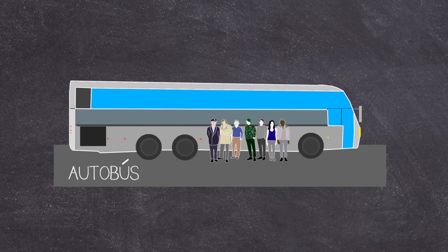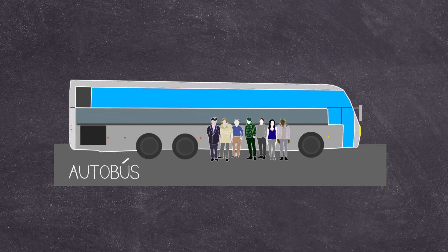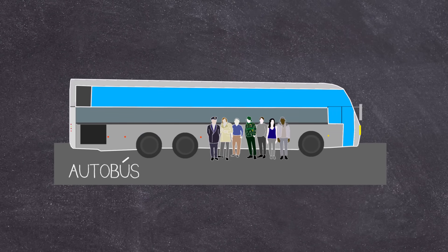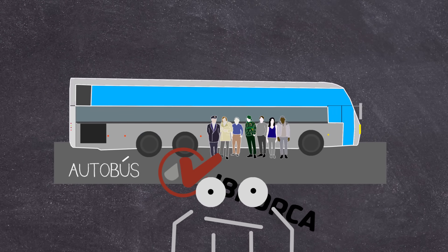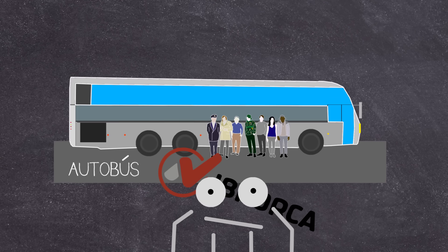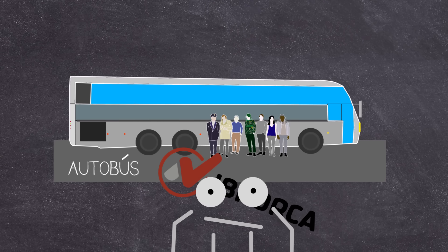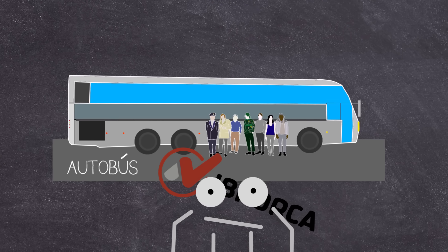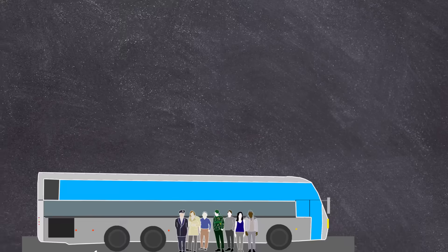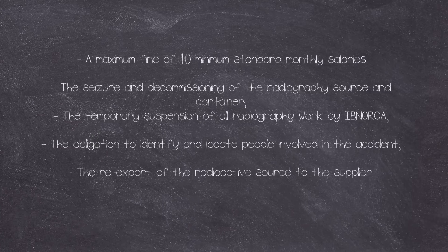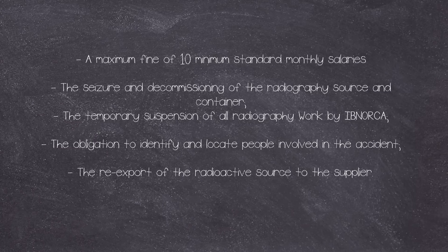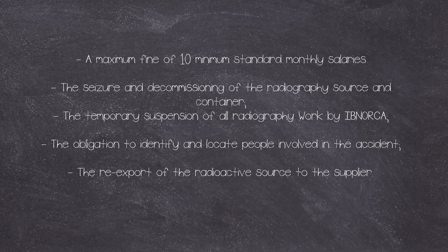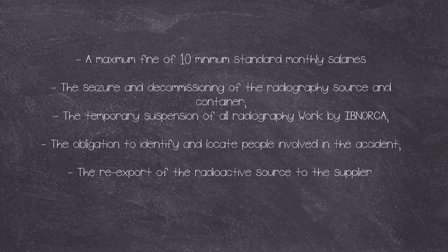It would turn out that IBNorca was rather lucky. The company would be hit with some legal issues, and this included, as stated by the IAEA: a maximum fine of 10 minimum standard monthly salaries, this was approximately $500; seizure and decommissioning of the radiography source and container; the temporary suspension of all radiography work by IBNorca; the obligation to identify and locate people involved in the accident; and finally, the re-export of the radioactive source to the supplier.